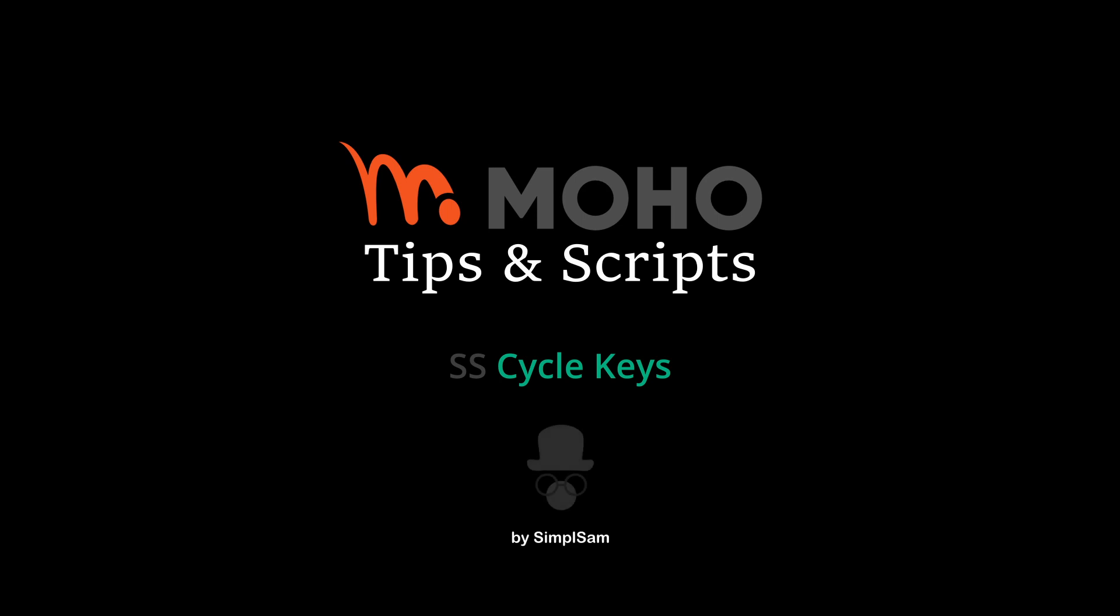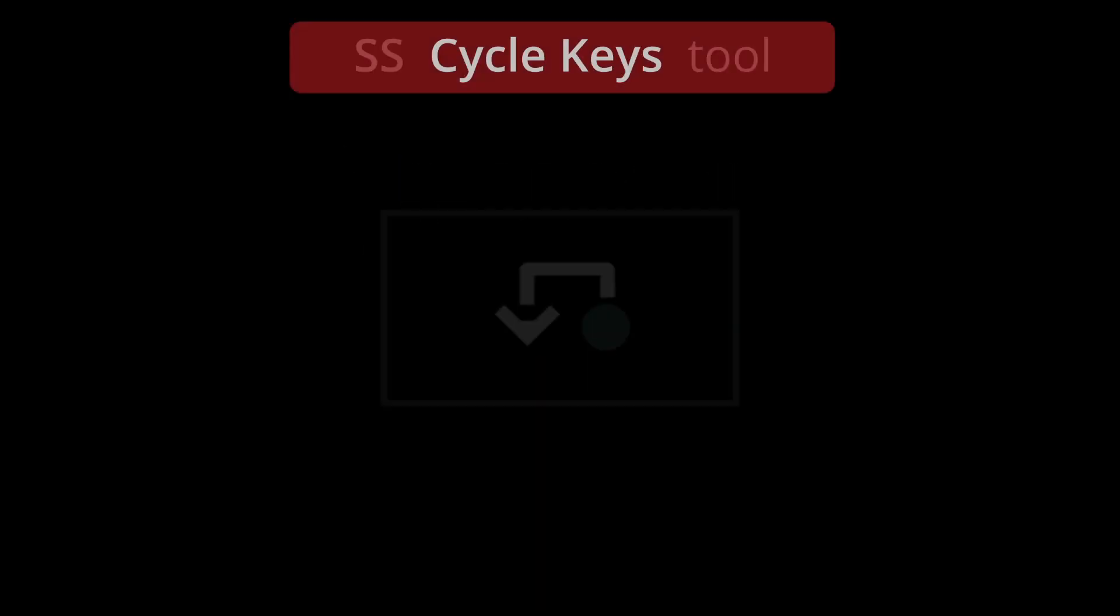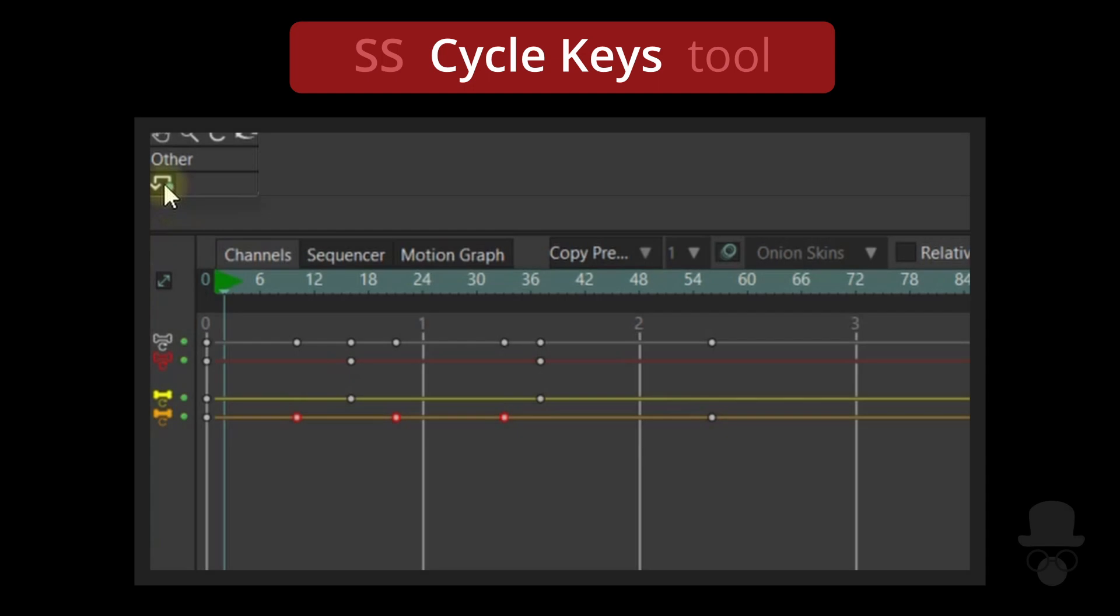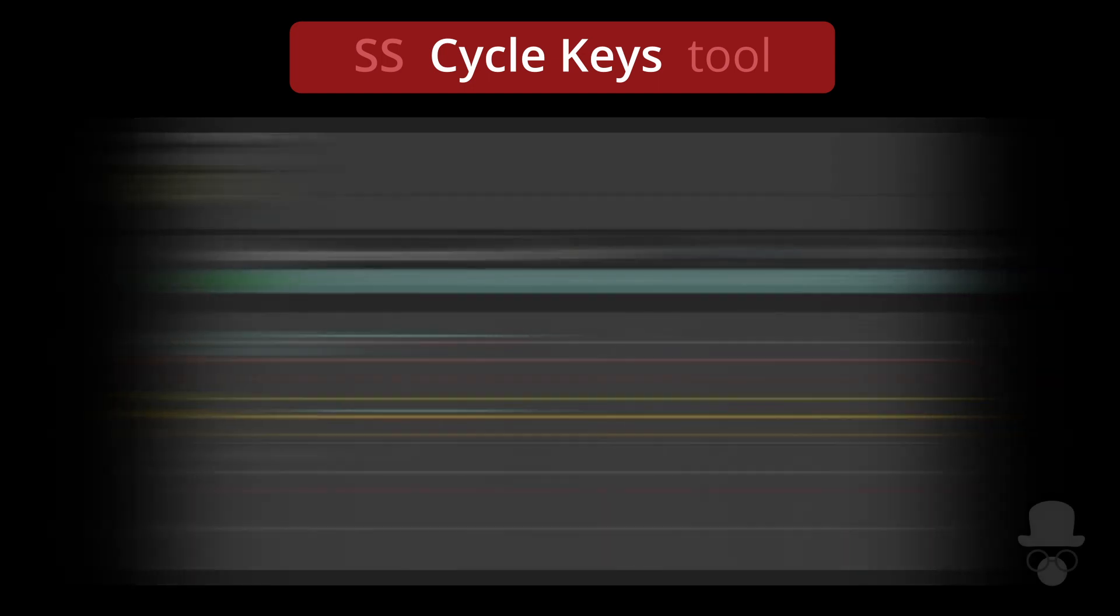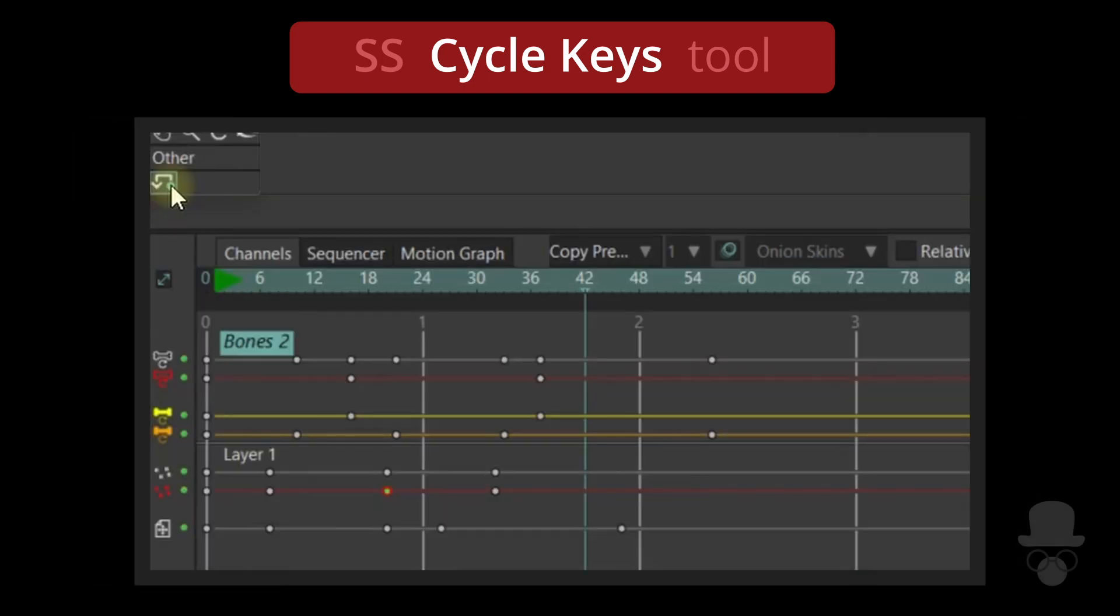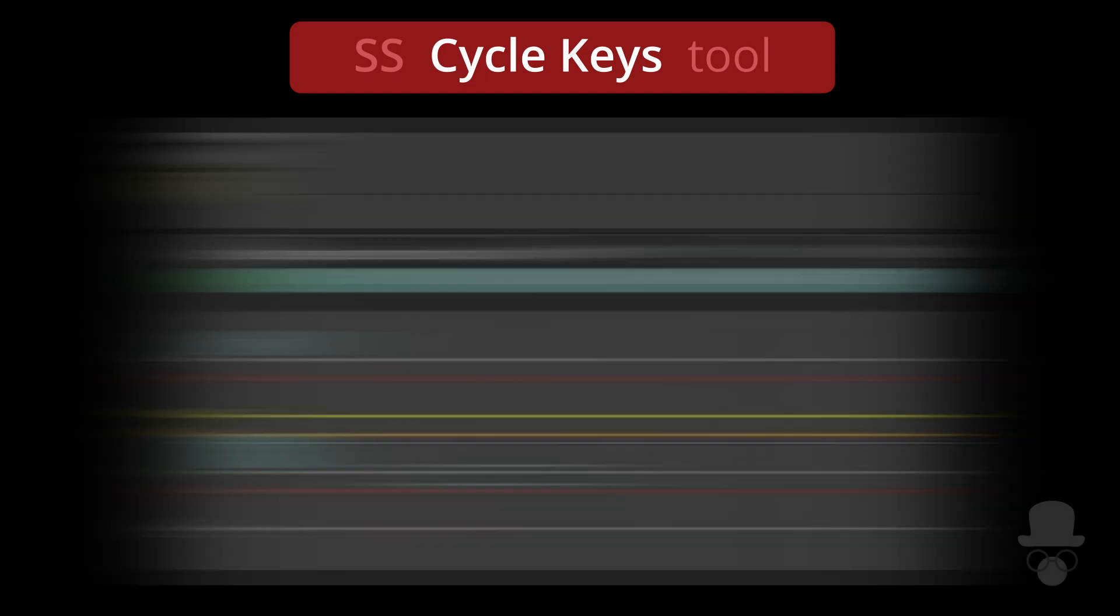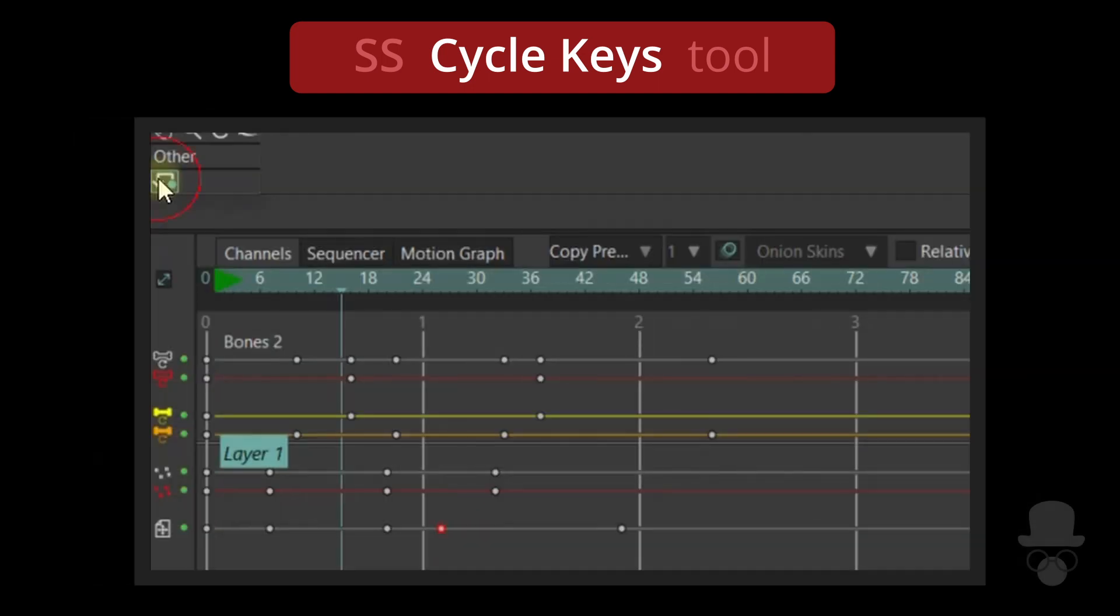Hi, let's have a quick look at the Cycle Keys tool. The tool allows you to quickly create interpolation cycles using selected keyframes.